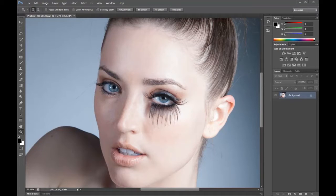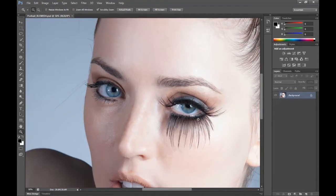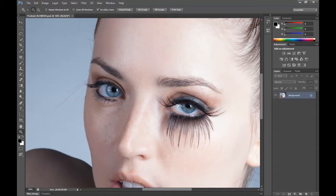Hey guys and welcome to a PandaFilm tutorial. This is part 2 of a series of 5 tutorials on how to retouch a model's face. In the previous part, part 1, we showed you how to remove blemishes from a model's face. And in part 2, this part, I'm going to show you how to enhance the eyes. This is going to involve some sharpening and colour adjustments using curves and levels.